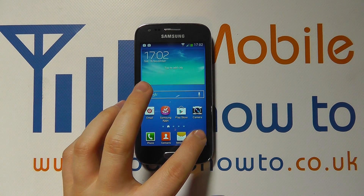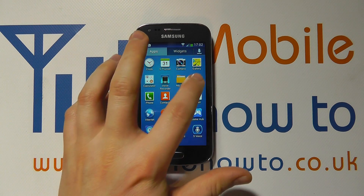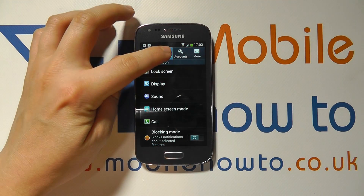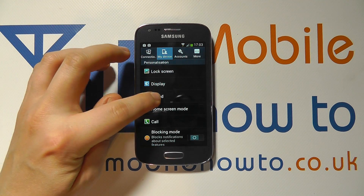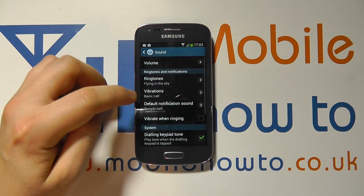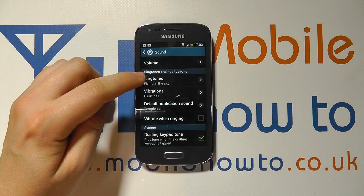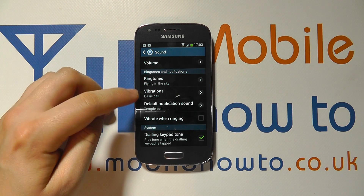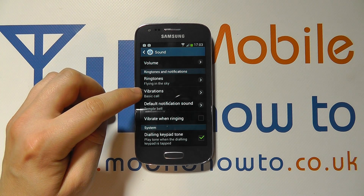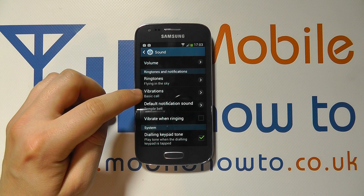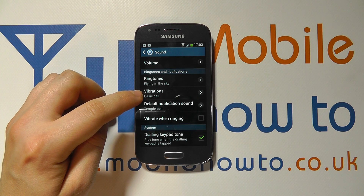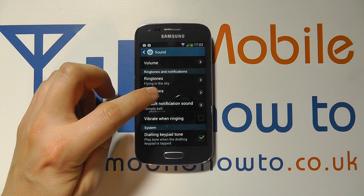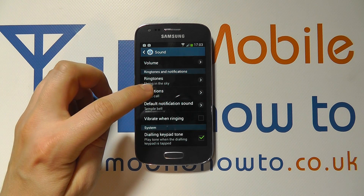On the device, access the app tray and settings. Make sure you're at My Device, click Sound, and scroll through the list to Ringtones and Notifications. Underneath Ringtones you'll have Vibrations, and at the moment it's set up as Basic Call.